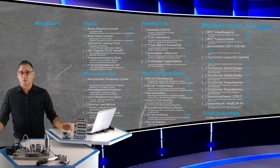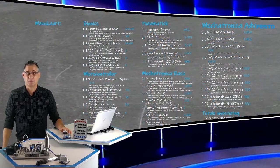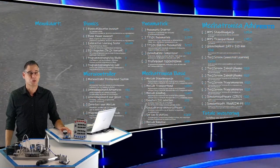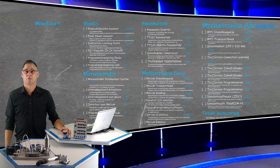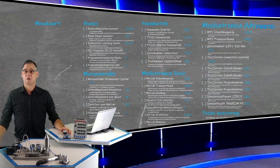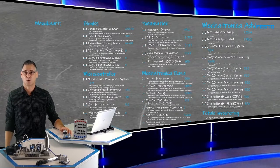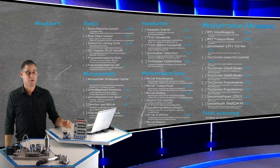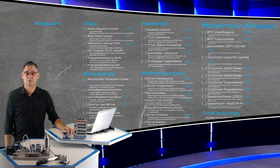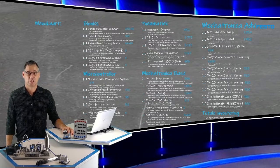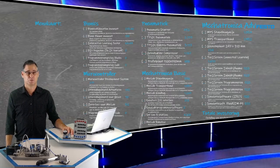Wat heeft Festo op het menu staan voor een introductie in de besturingstechniek? We beginnen met Bionics, via microcontrollers en pneumatiek waar deze presentatie over gaat, naar Mechatronica Basic en Advanced.